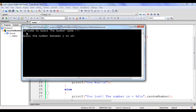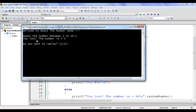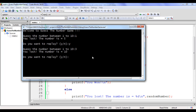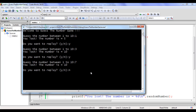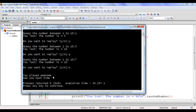Building and running shows 'Welcome to Guess the Number Game'. I guess 1, it says 'You lost, the number is 5'. Do you want to replay? I say yes, guess 3 — 'You lost, the number is 10'. Yes again, guess 7 — 'You lost, the number is 10'. I say no — it displays 'You played awesome. See you next time.' I close it.